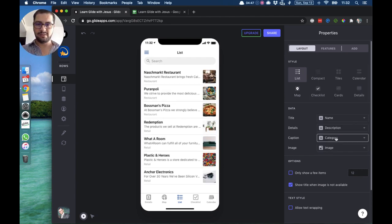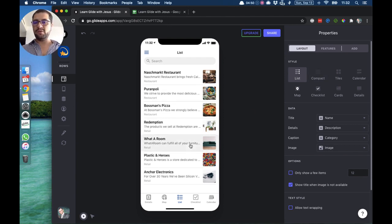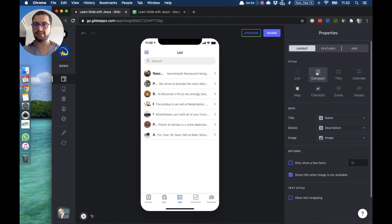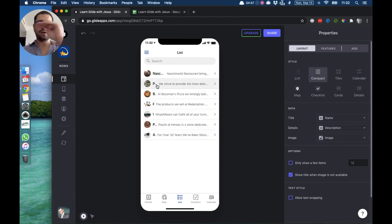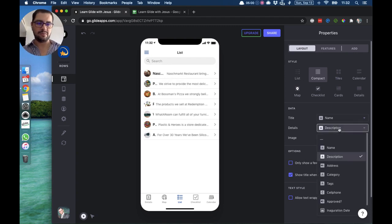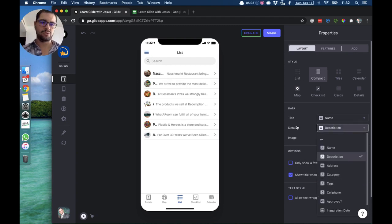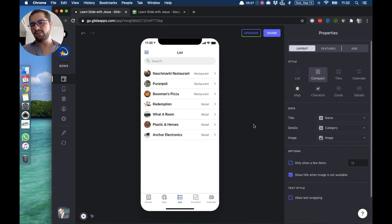If you have a lot of data or you don't like this style, you can also use the compact list — you have everything on one row. Let's change the details because it's too long, so let's make it category. This is a different style with a small icon for the image.